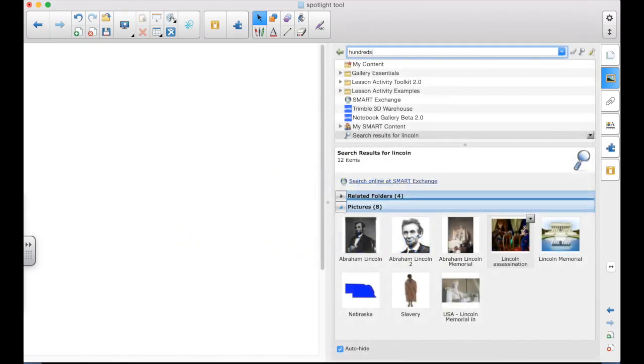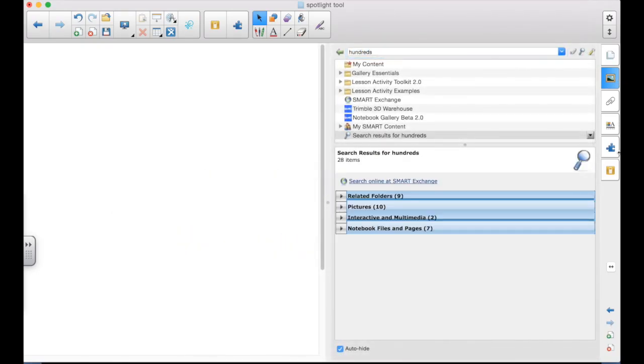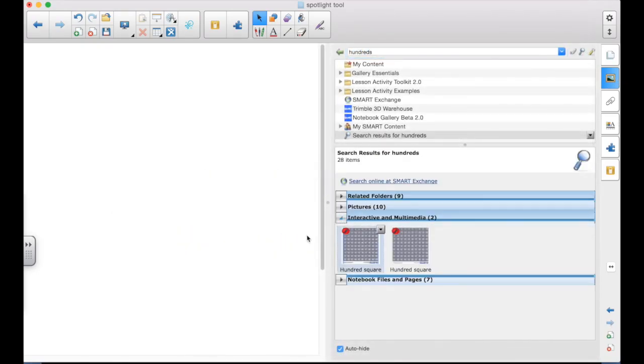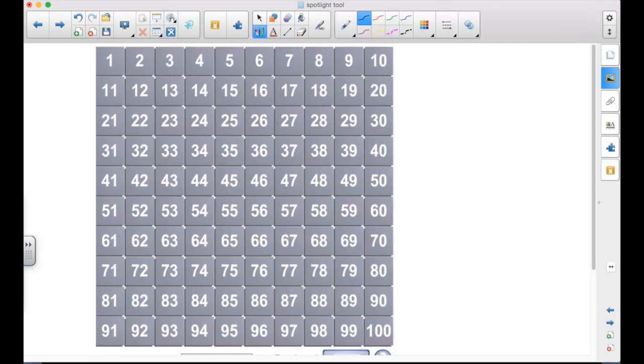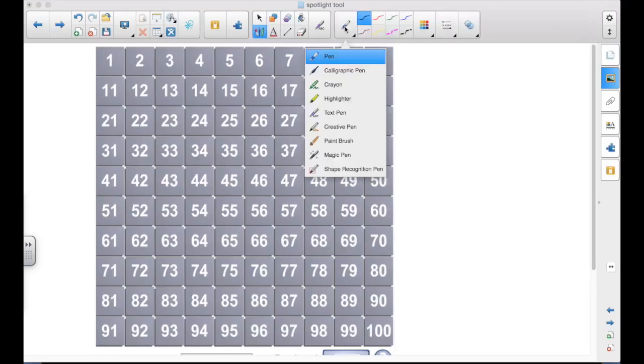Let's use the hundred square from the gallery as an example. So I search for it, put it on a page, and maybe we want to teach skip counting by tens. So I pick up a pen, tap the Pen Tool in the toolbar, and select the magic pen.